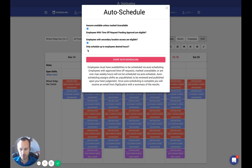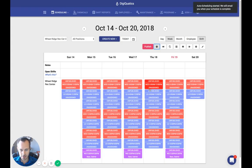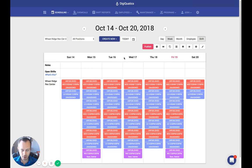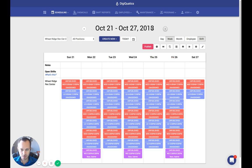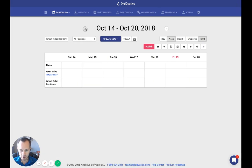I'm going to uncheck that, keep employees with secondary location access eligible, and then click Start Auto Scheduling. Yes, I want to do this. It's going to start doing its magic — you'll get an email once the algorithm is done with its work, and then you can check back and see all the shifts that have been created.